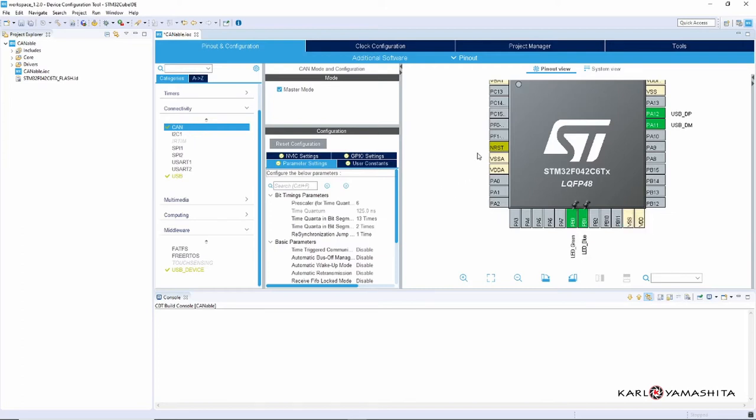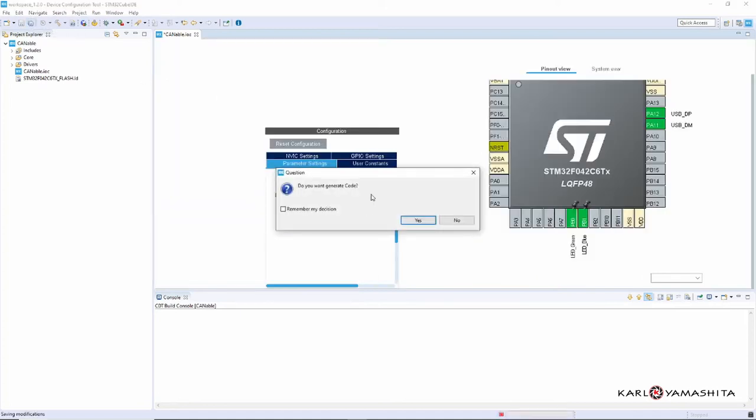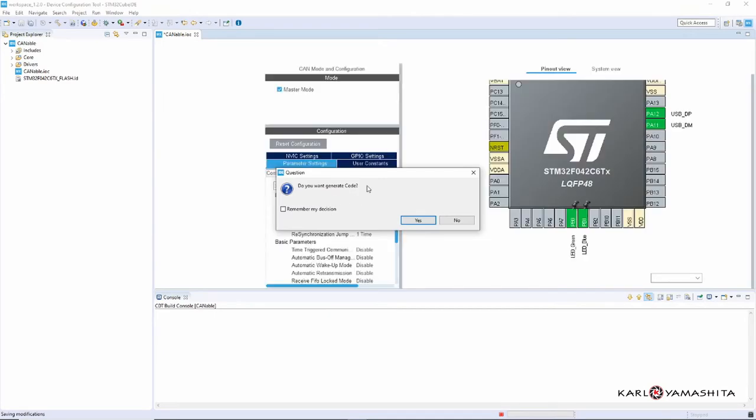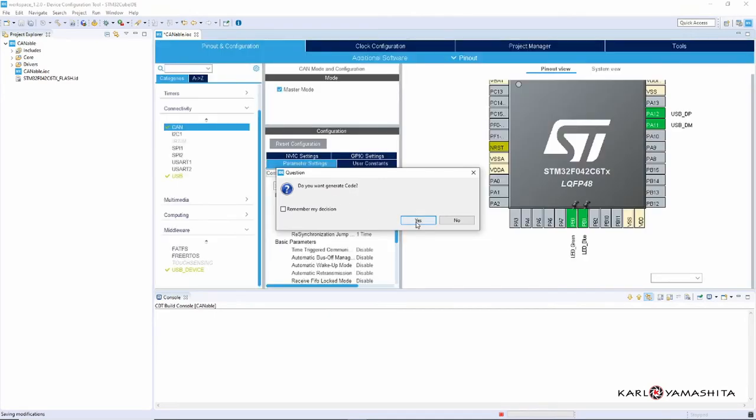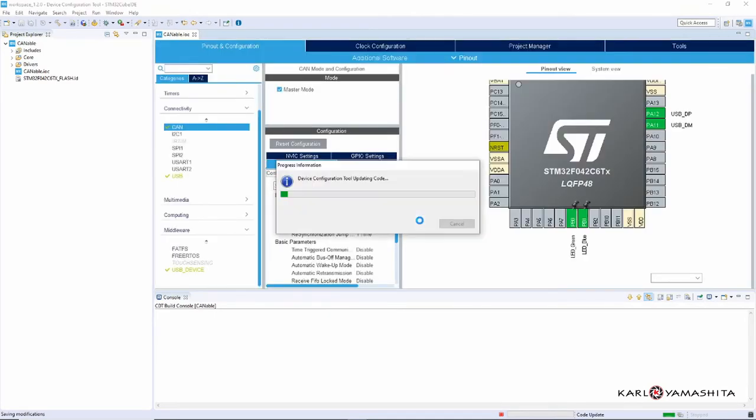Alright, so that's pretty much it for this. What we can do is then Save All and it's going to want to generate code, so we'll say yes. Just a few seconds here.